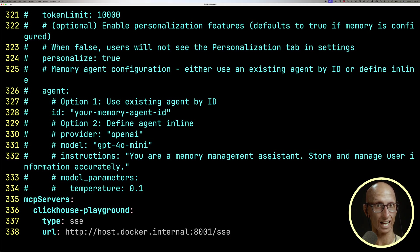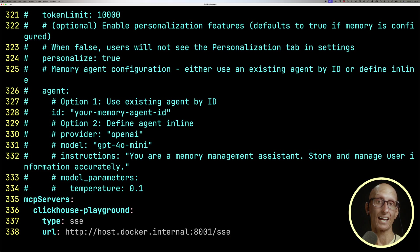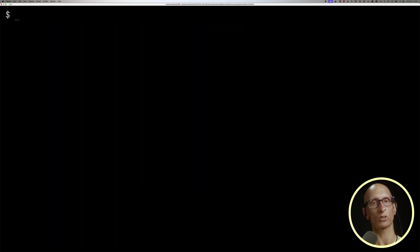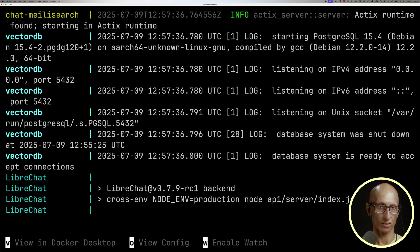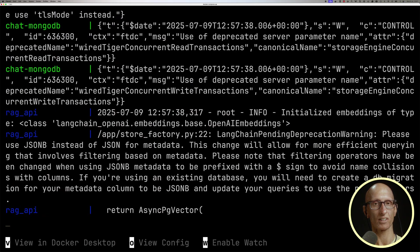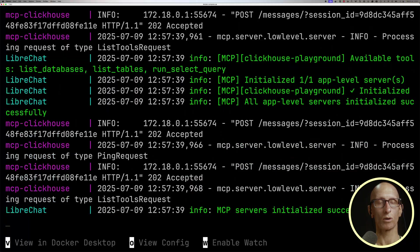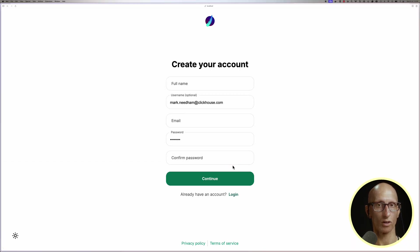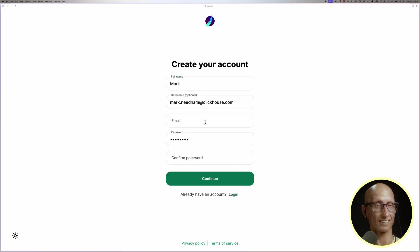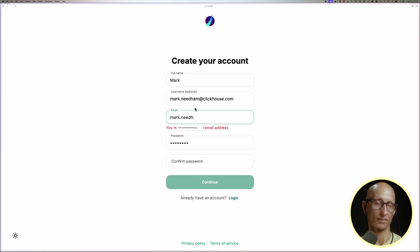So that's our ClickHouse MCP server configured, and now we're ready to call Docker Compose up. You'll see lots of log messages going through, and once they stop, we can navigate over to localhost port 3080, and you can see LibreChat is ready to go.